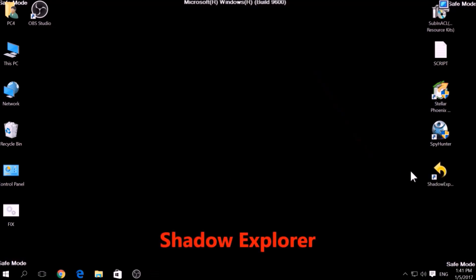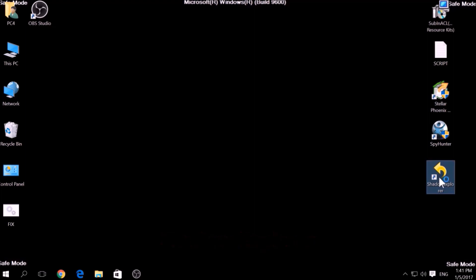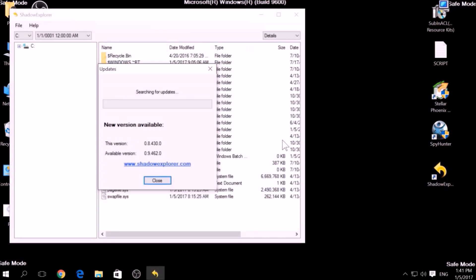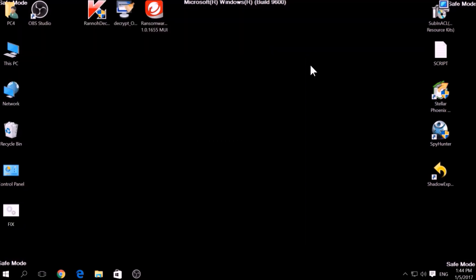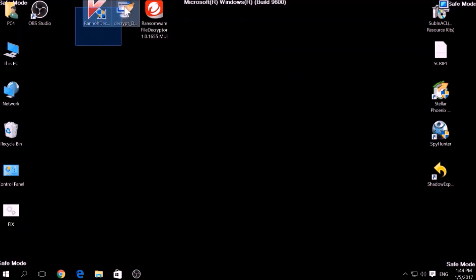Another method is to try using a program called Shadow Explorer, which you can download for free online. It looks for any shadow volume copies on your computer if you have set up file history and have enabled it. Usually, this option works 100%, but most ransomware viruses tend to delete shadow copies via an administrative command.